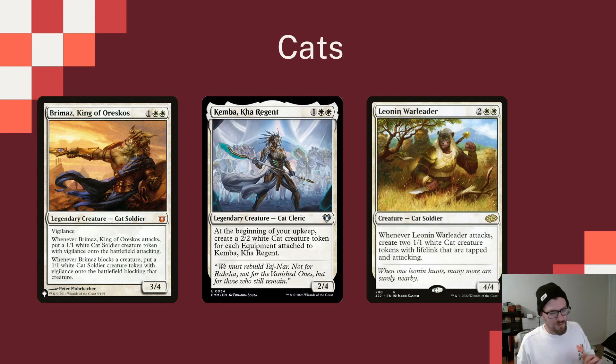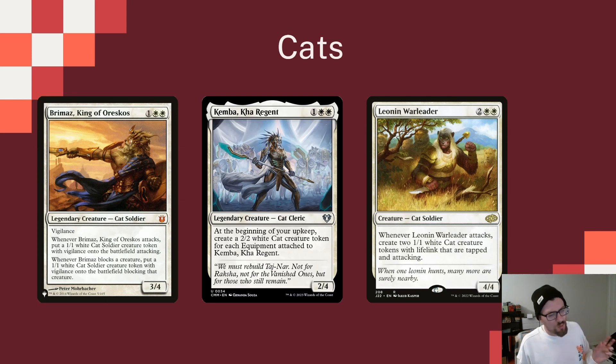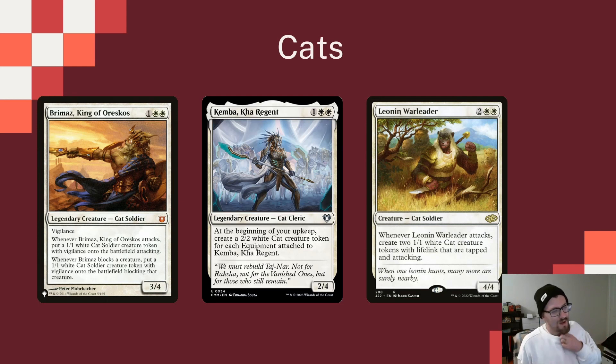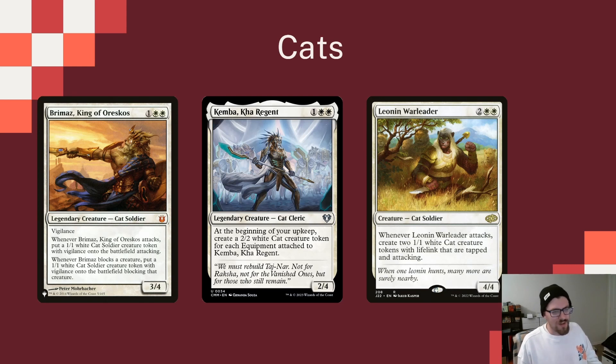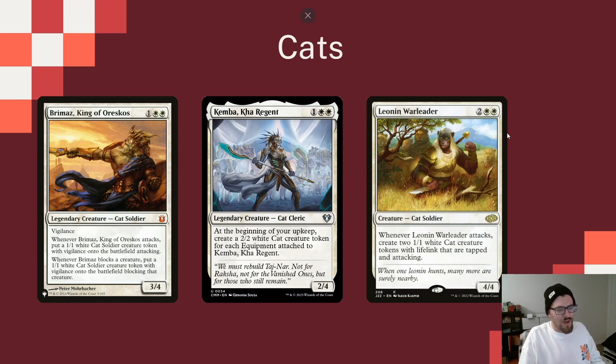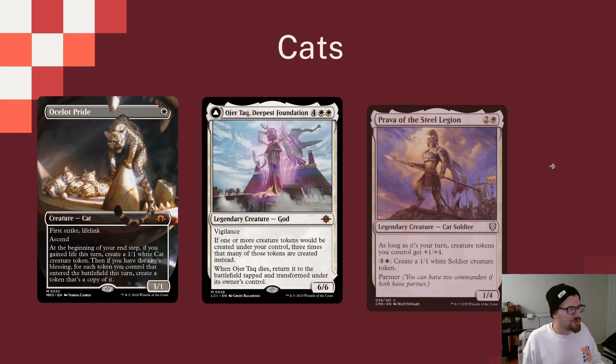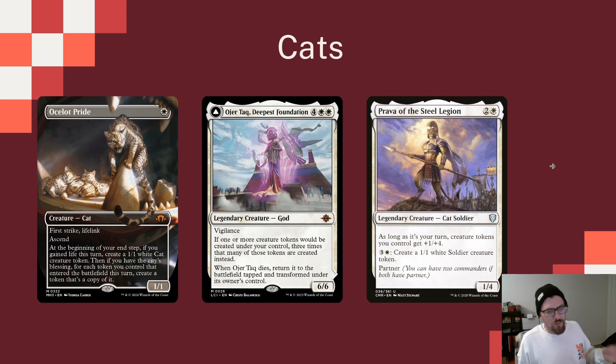We are playing a few equipment for Kemba in the deck. This is a little bit different than, like, a Mirri deck or something like that, where you'd play a lot more of them. I think you could play more, and I think it still would be good in its own right. But I decided to try to put enough in the deck so that Kemba would have enough equipment to be around whenever you see it. Leonin Warleader makes two cats on attack that are tapped and attacking, which is pretty cool in its own right.